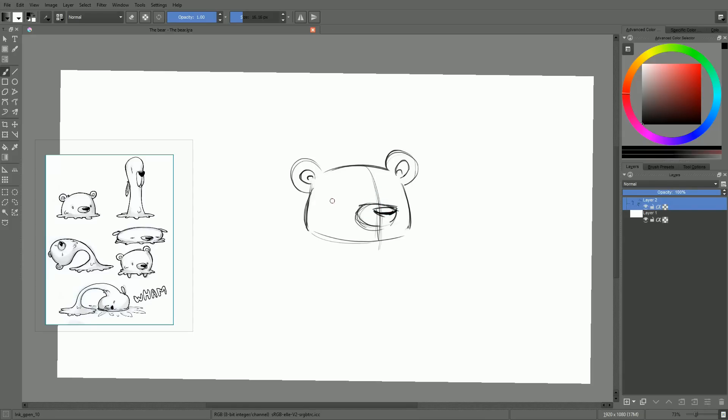After a while, certain shapes become so ingrained in your brain, that you become able to get them out very fast, without even thinking about it.